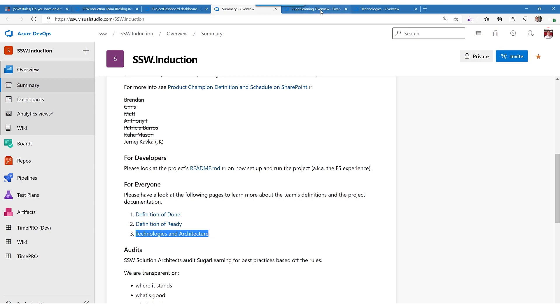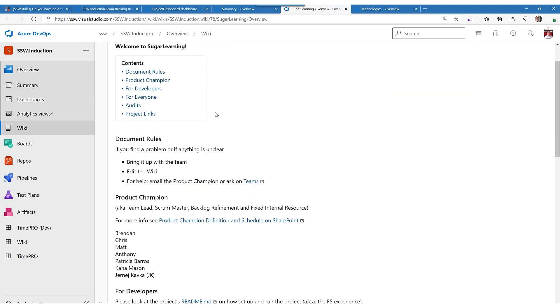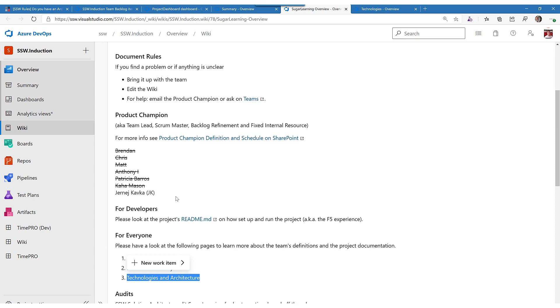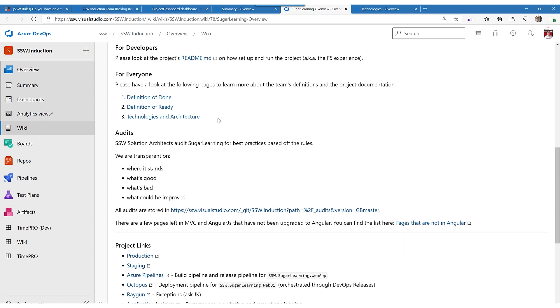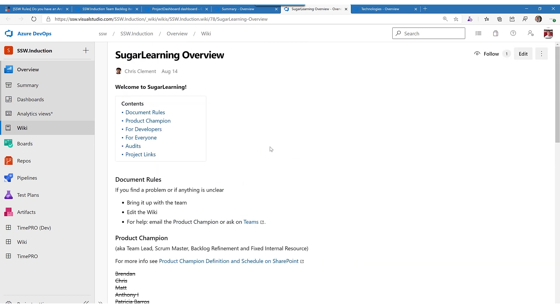That should have a link to the technologies and architecture. Likewise the wiki, the one that the whole team can read including the product owner. Over here you will see it should have a link here to the technologies and architecture as well.